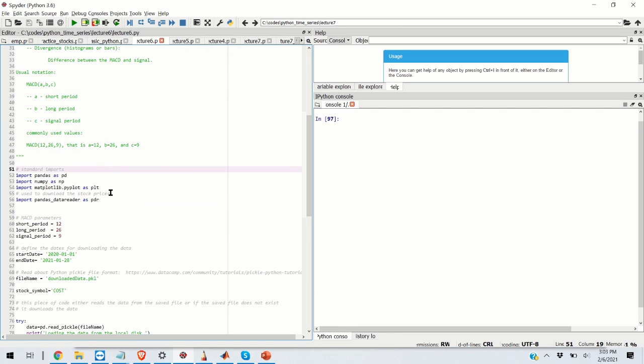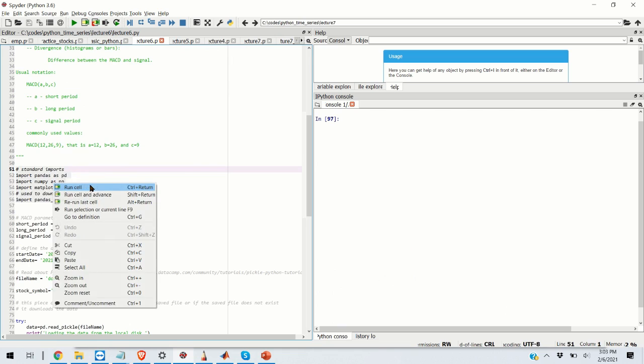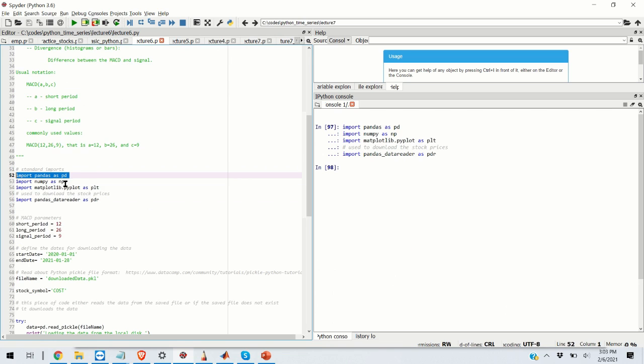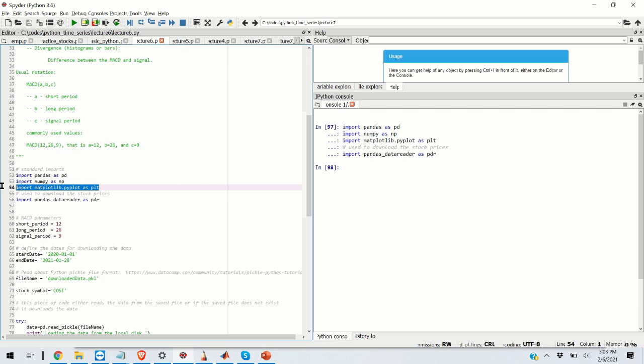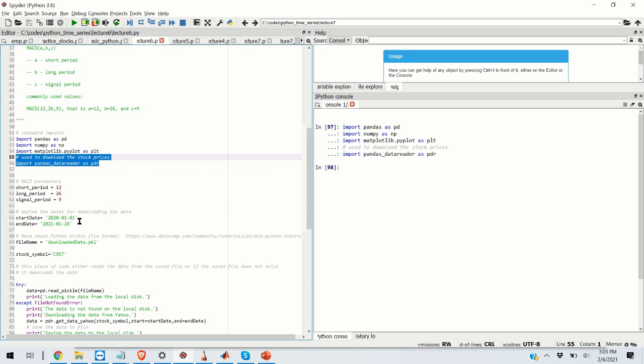So the first step is to import the standard libraries. We're going to import pandas, numpy, the plotting library, and the pandas data reader library that's used to download the stocks from internet.